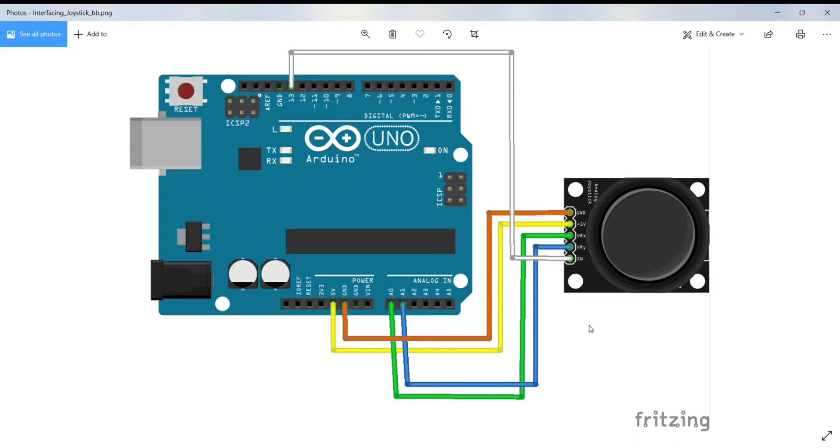Hello, today I'm going to show you the interfacing of an analog joystick with Arduino Uno. Joysticks are used in game paths, robot controls, and RC cars.